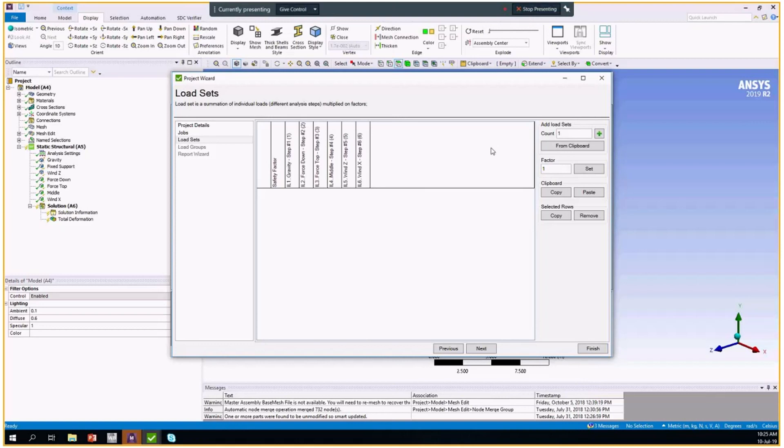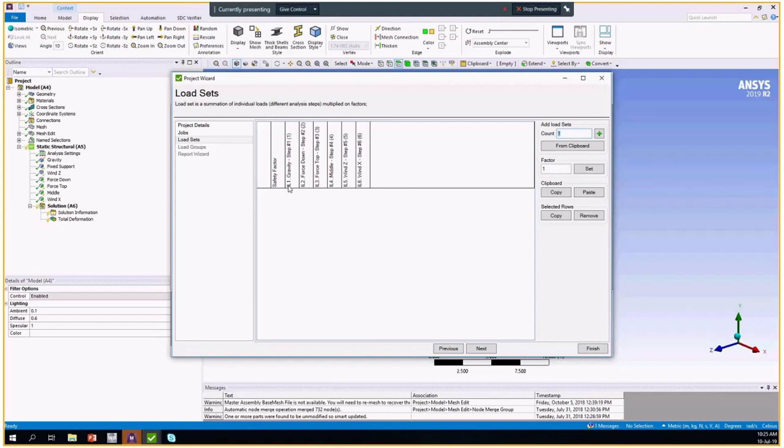The idea is that you can copy it from Excel or you could copy it from clipboard as well as you can create it from this window. You can add any amount of load combinations. Here we have all the loads, all the steps we have in Ansys.